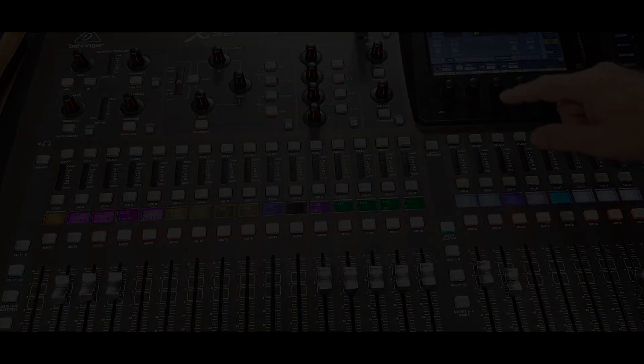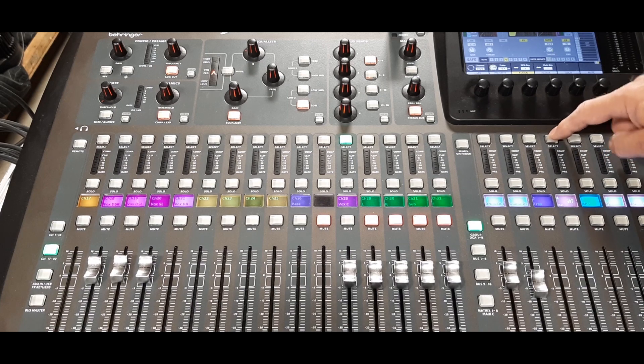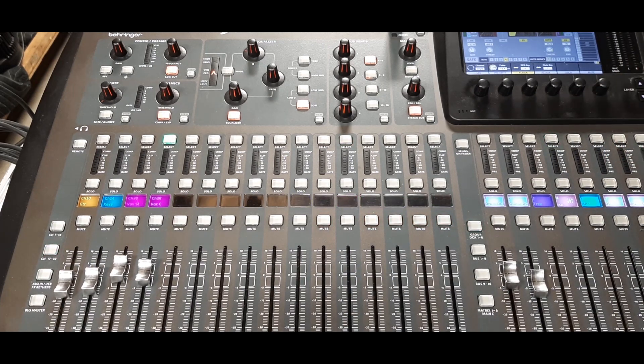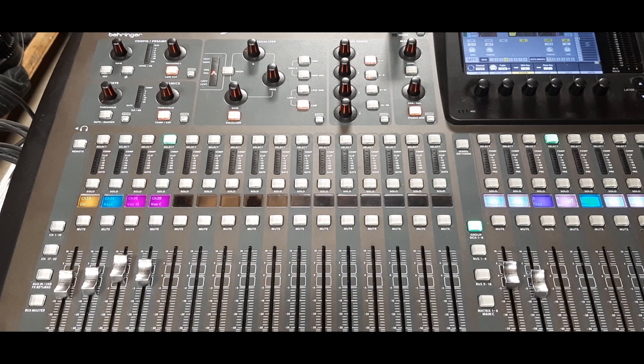So now, whenever we select DCA4, it spills those channels onto our faders. And that's regardless of whatever layer we were on to begin with.